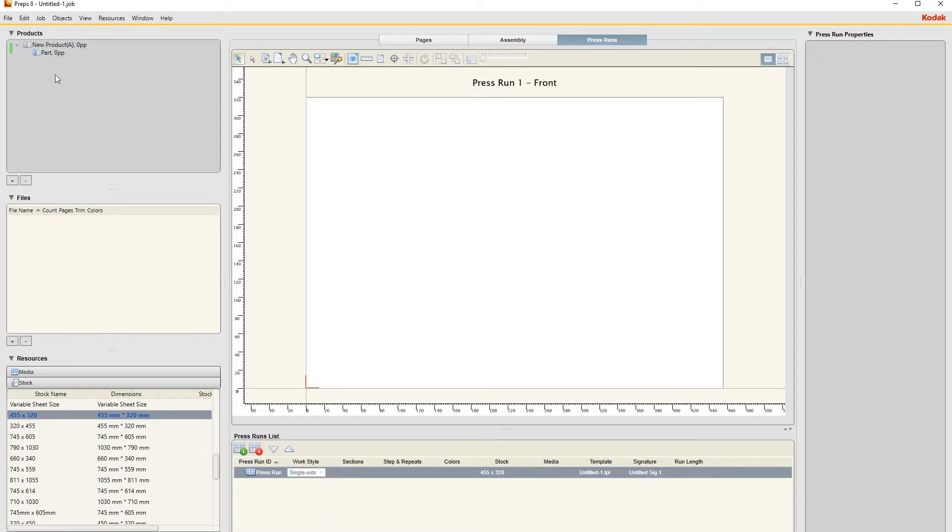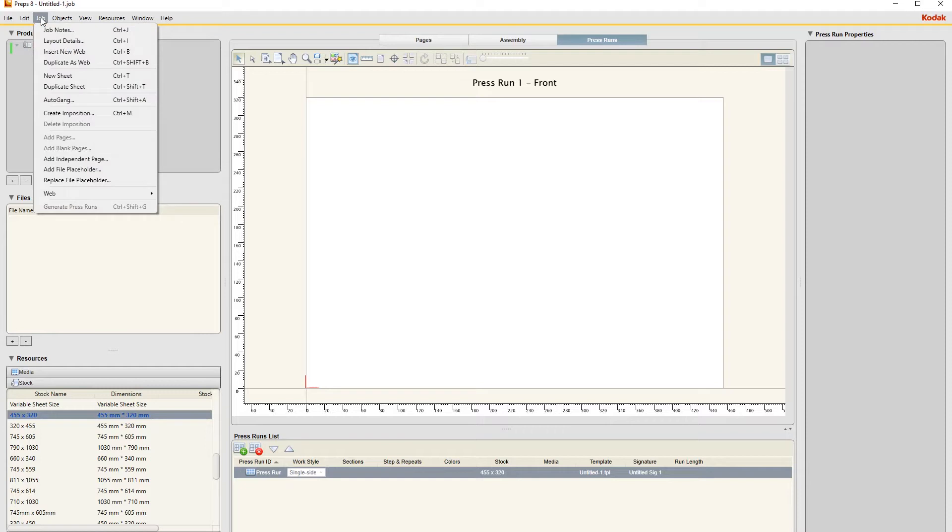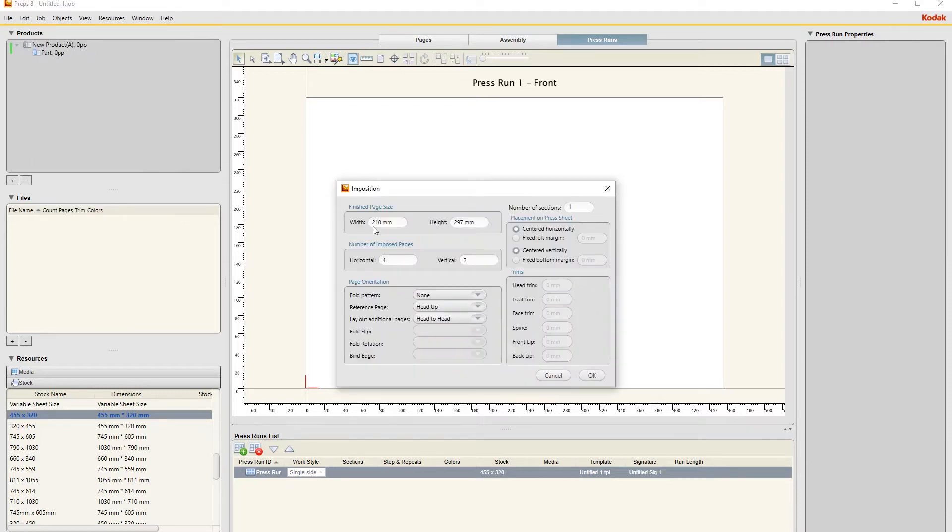Then to create your imposition, under Job, Create Imposition, we change this to the size of the document which is 90 mils wide and 50 mils in height. Again, we're going to have eight columns.